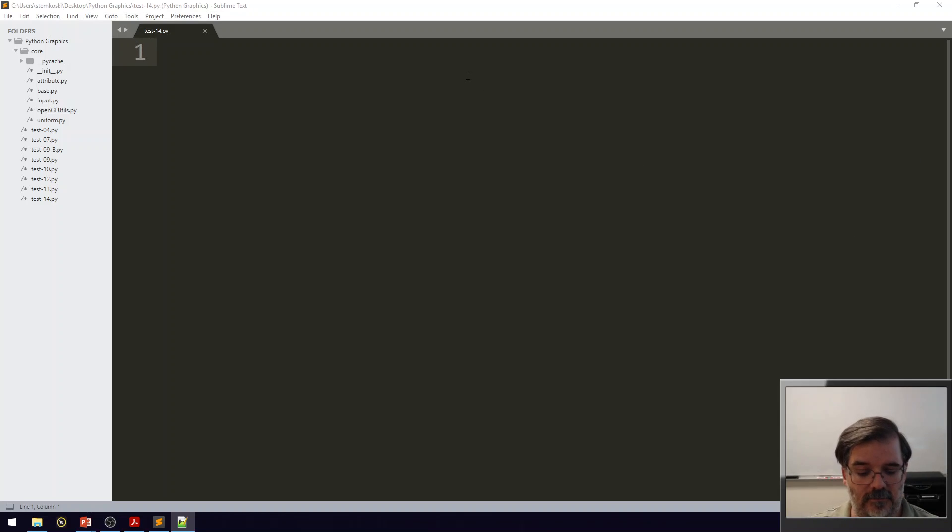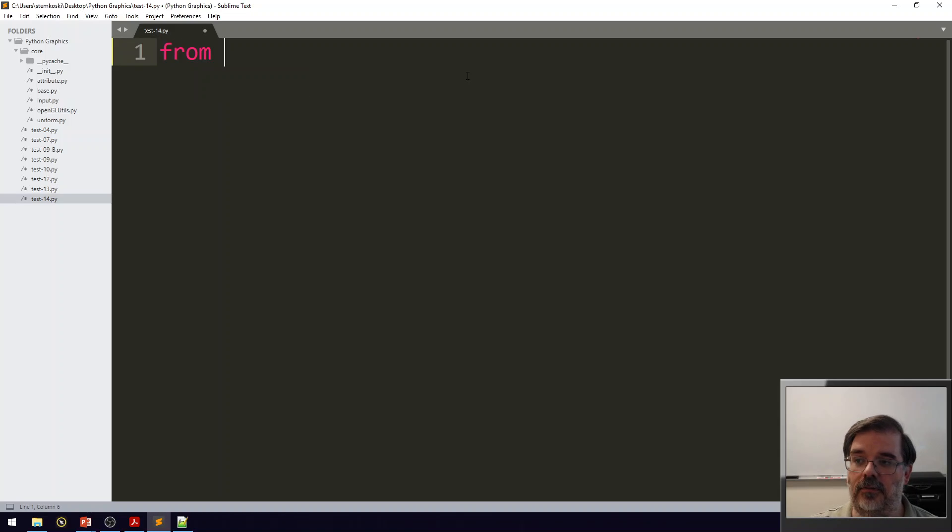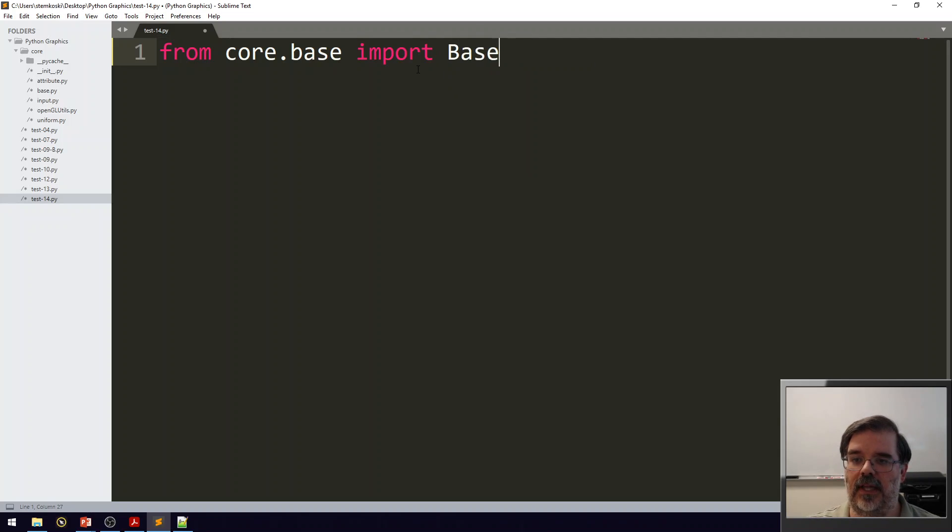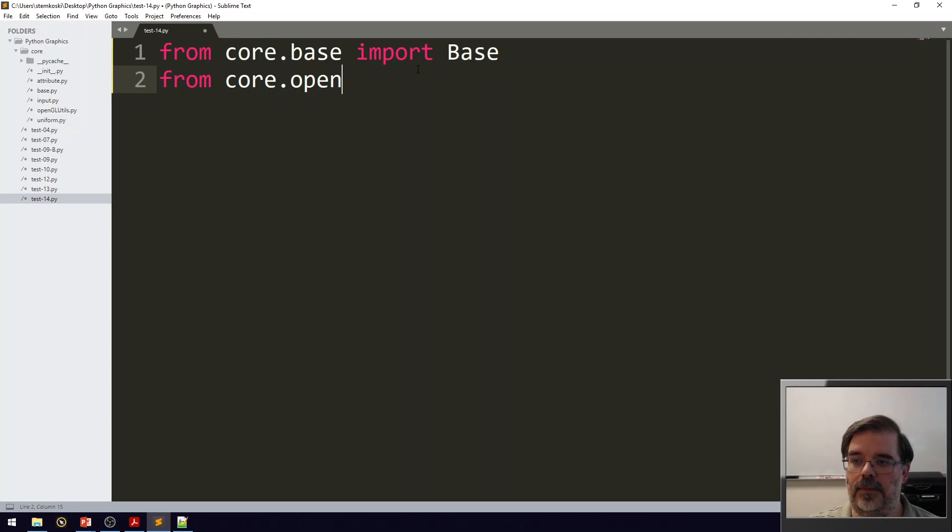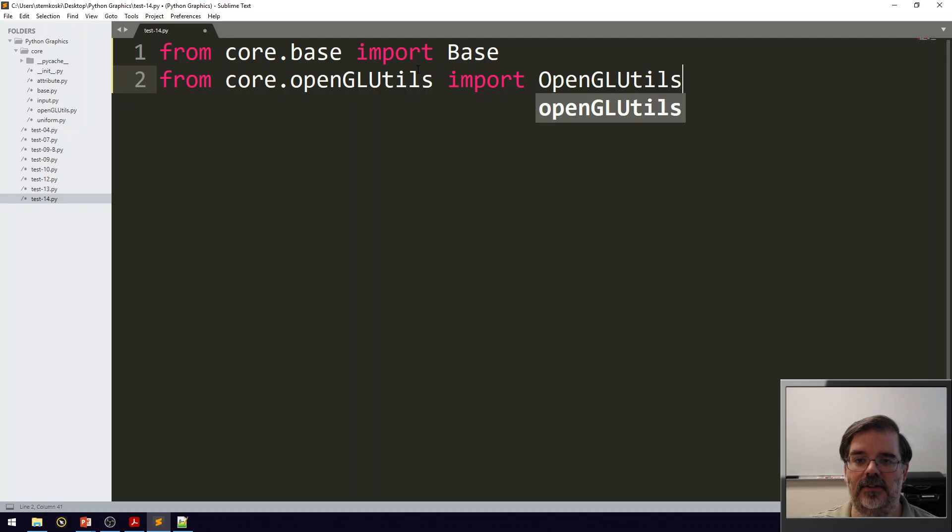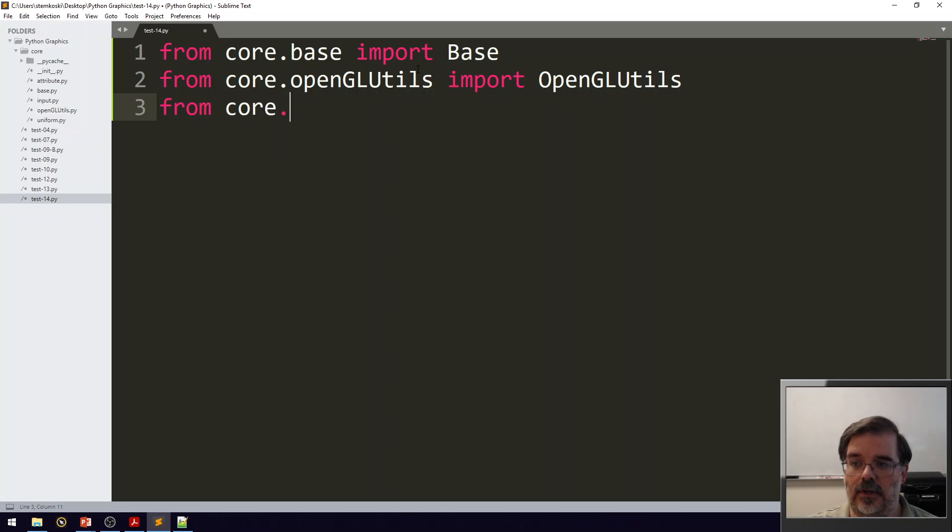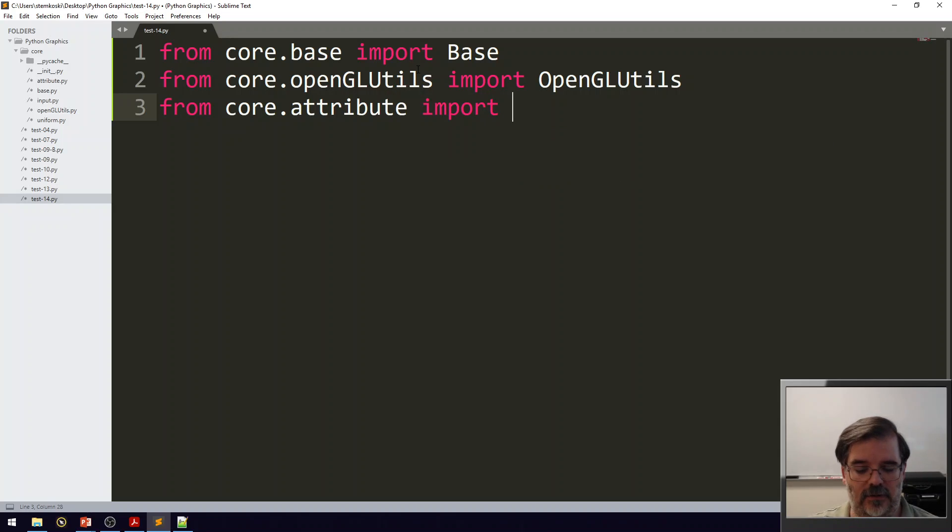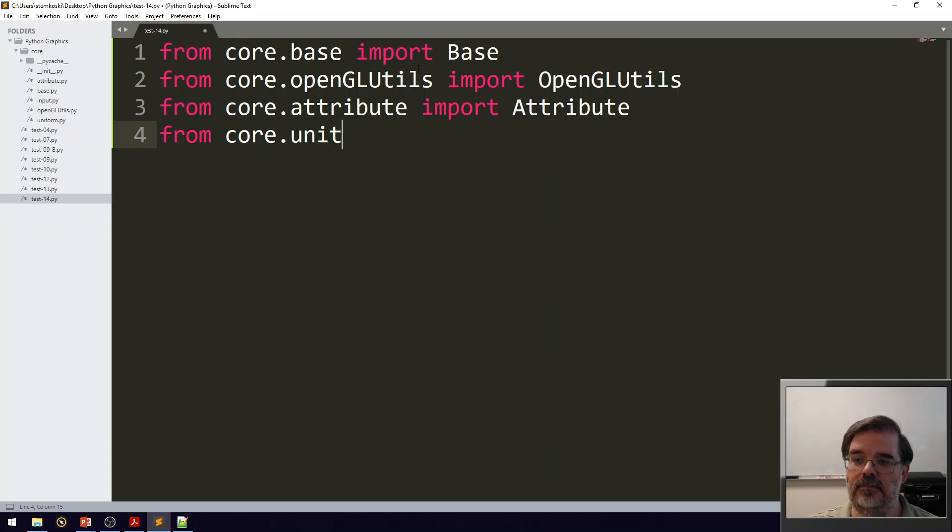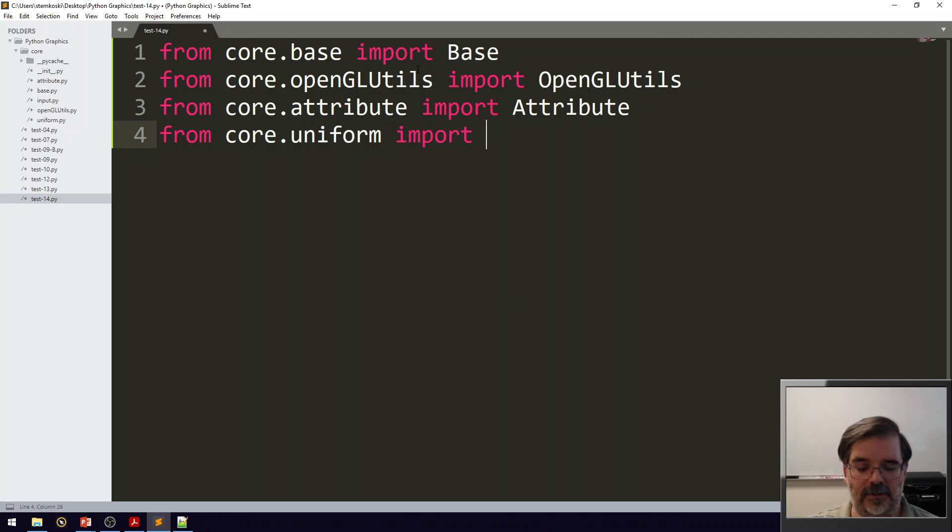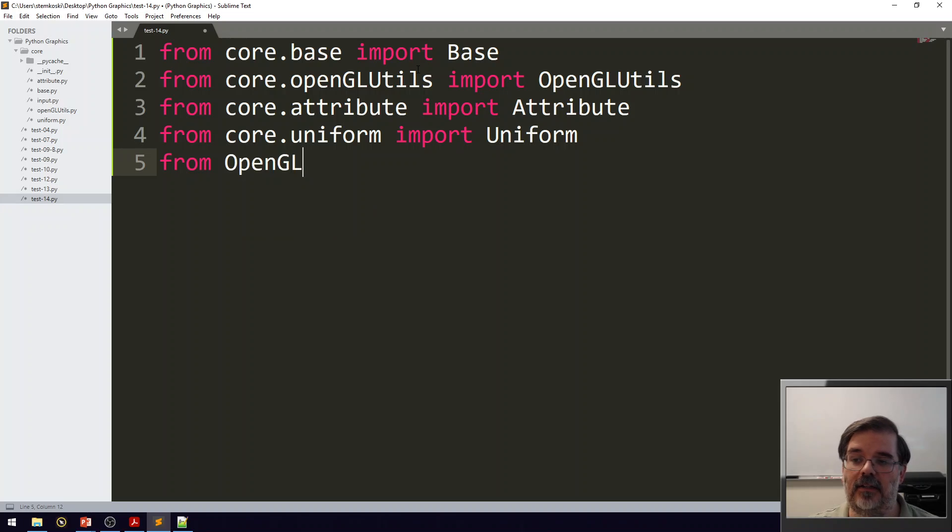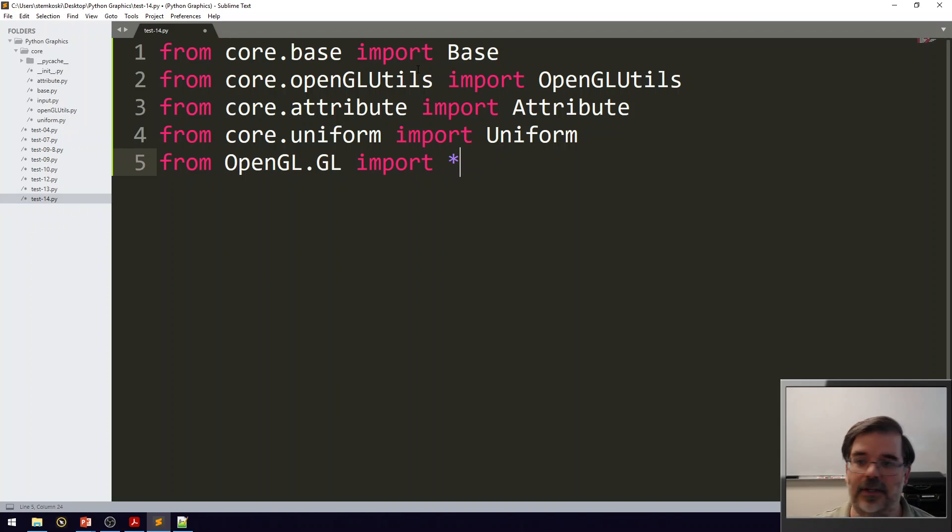The functionality in this is going to be pretty standard. I'm going to start off with a bunch of import statements. So from core.base import Base, then from core.openglutils import OpenGLUtils. Next, from core.attribute import Attribute. From core.uniform, we'll import the Uniform class. From OpenGL.gl, we'll import everything.